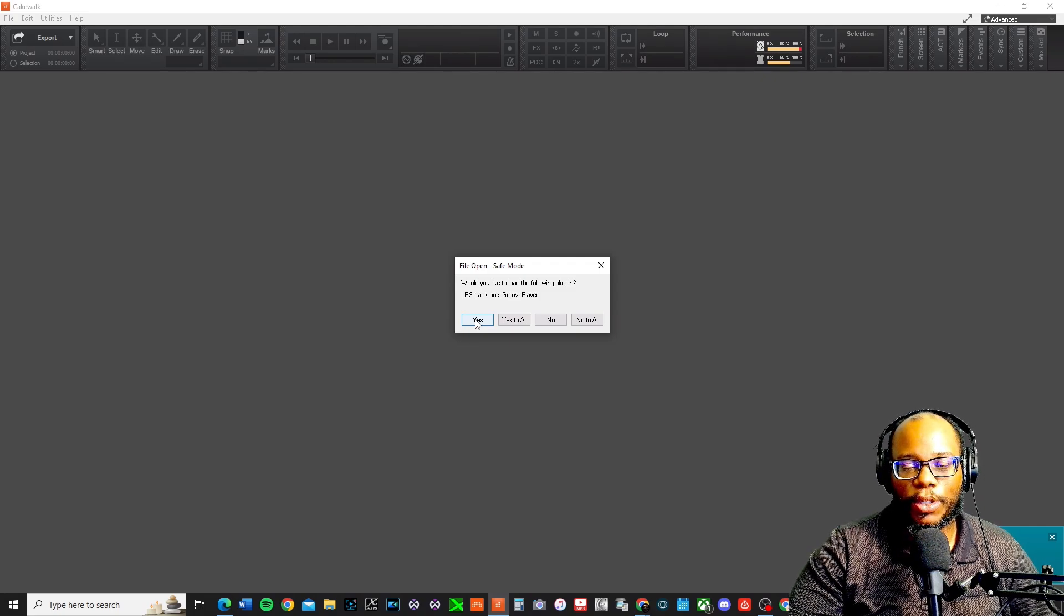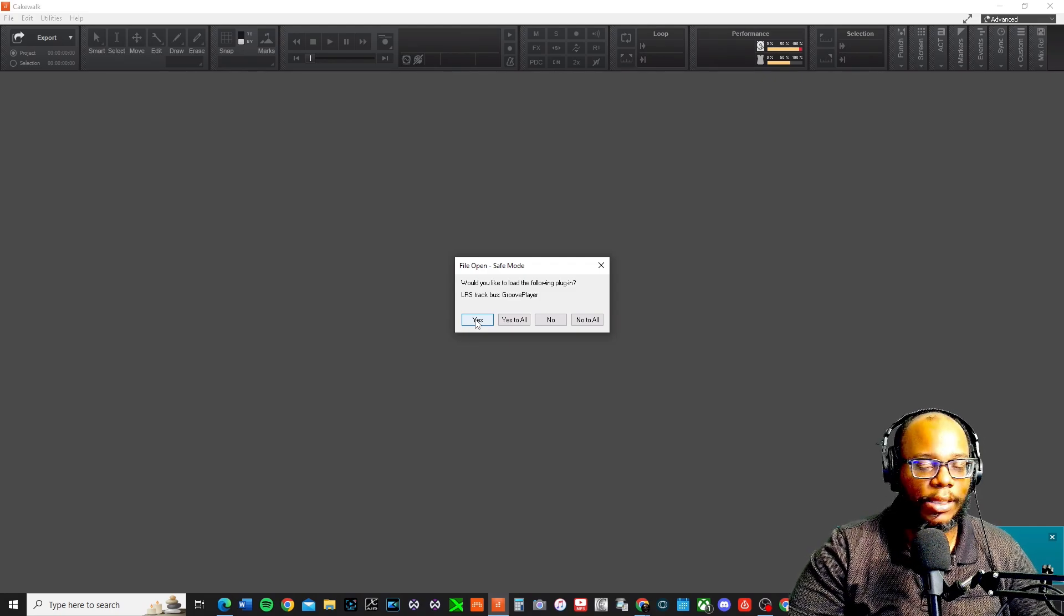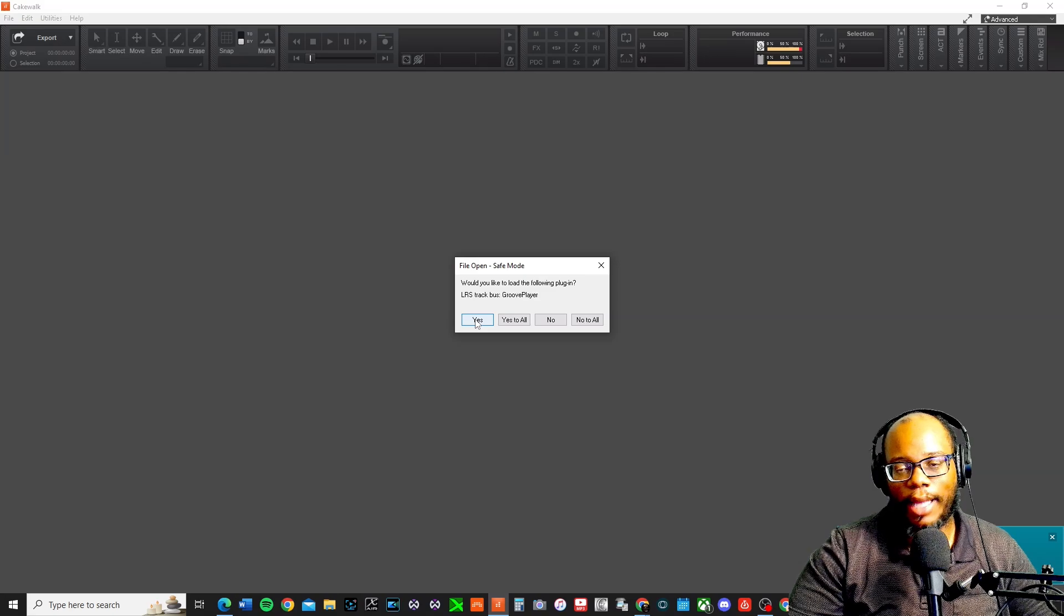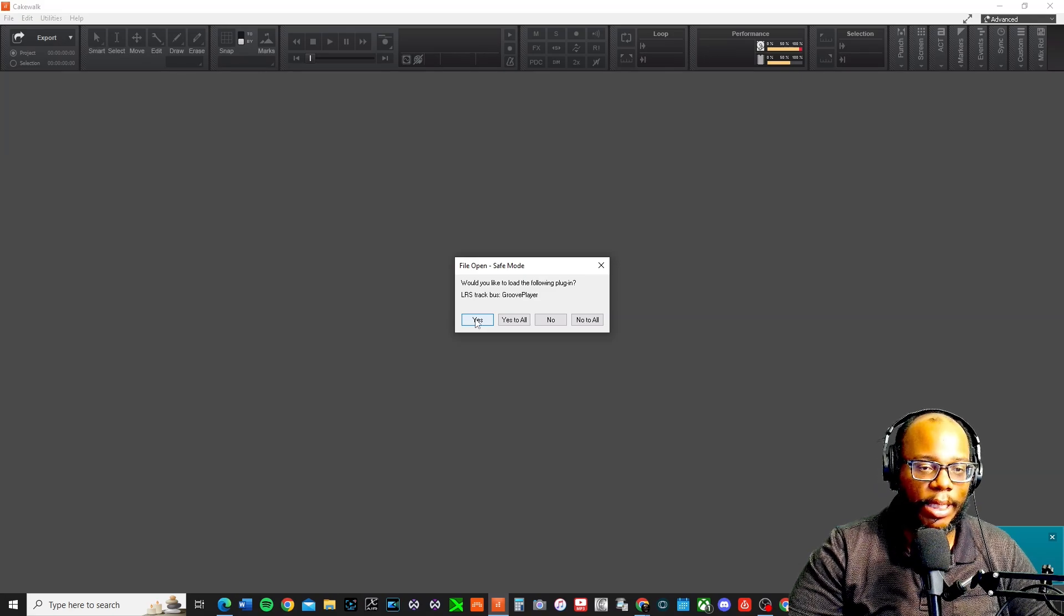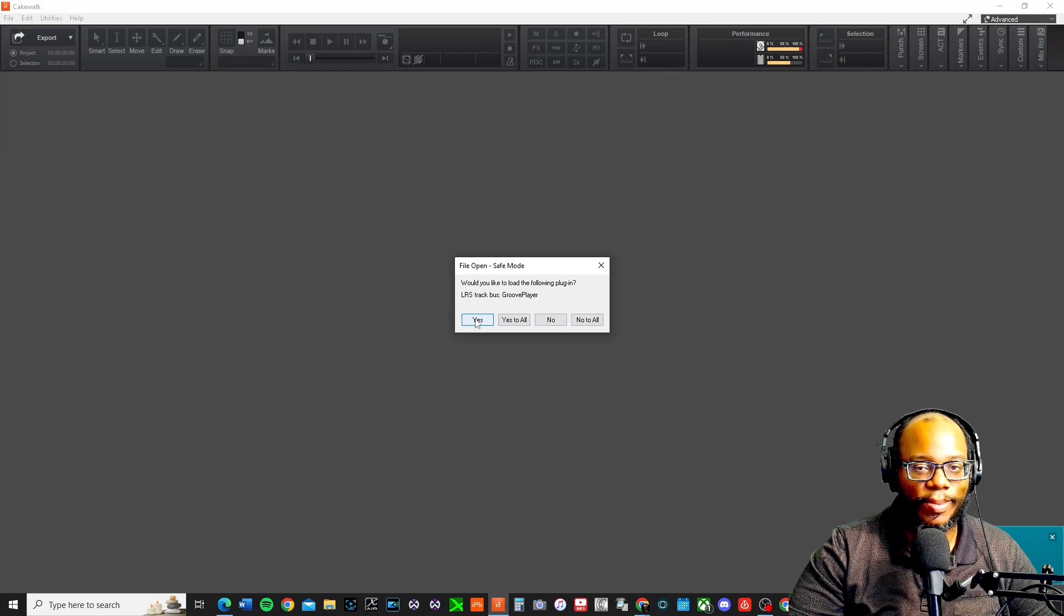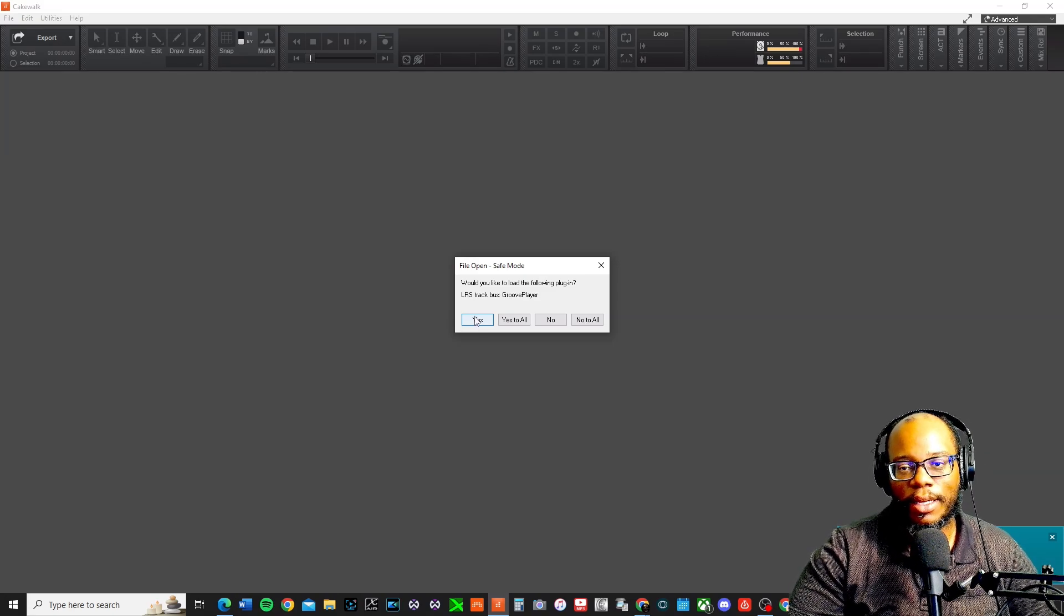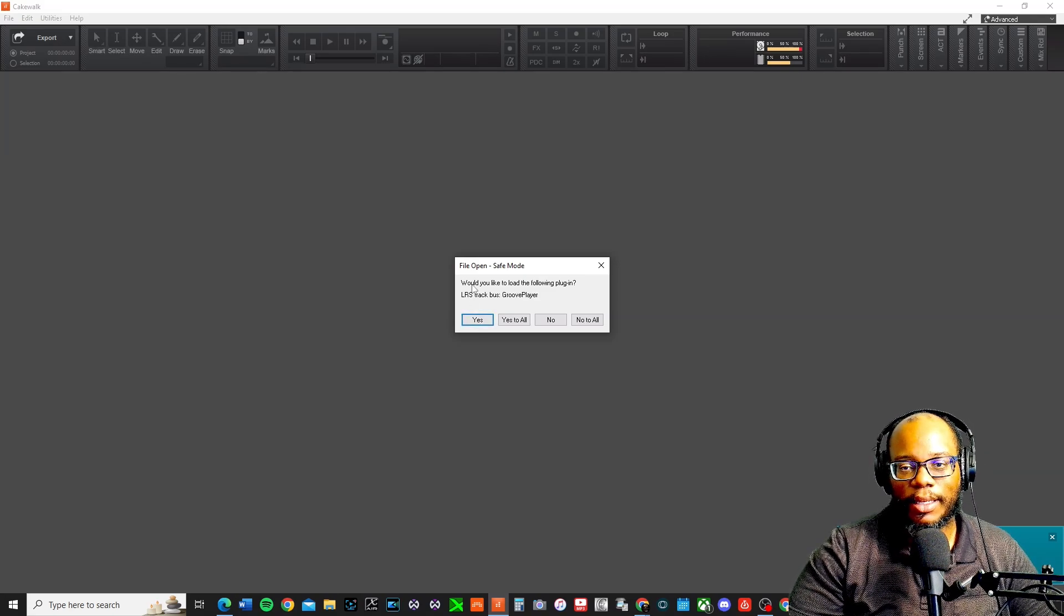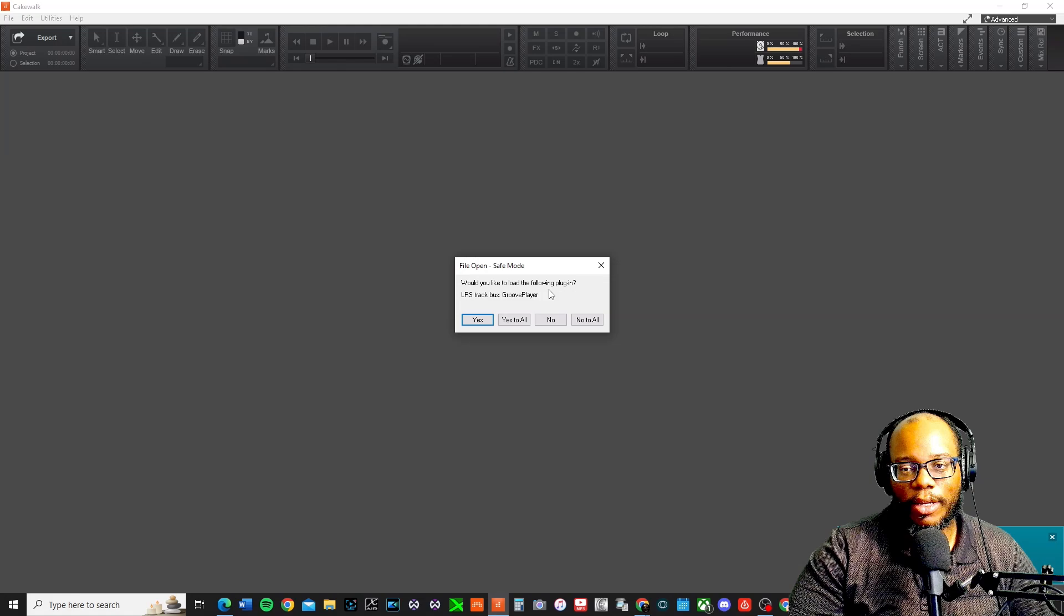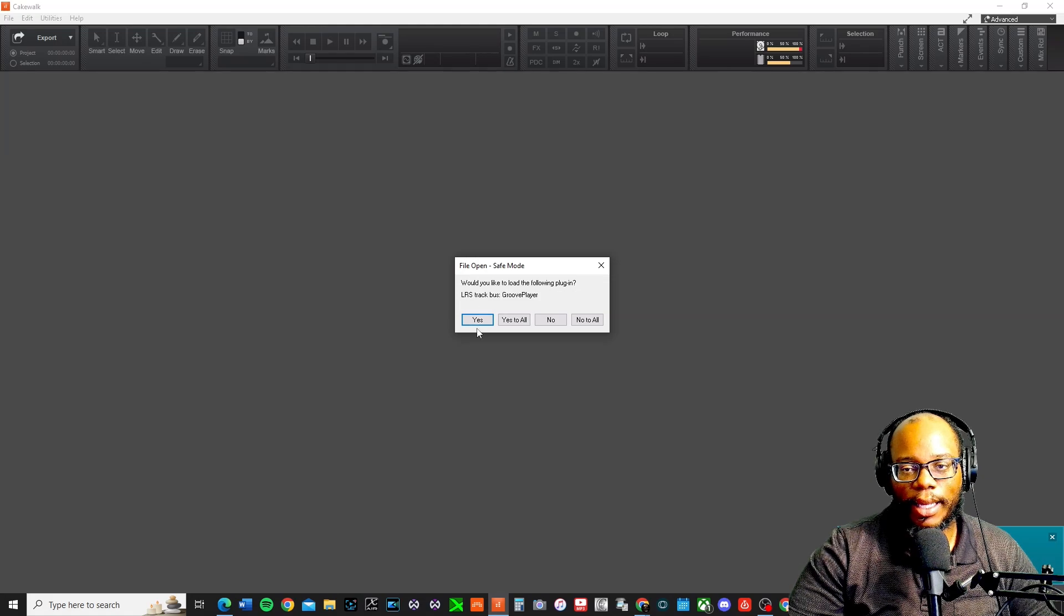Definitely restart your computer. Try to uninstall it. Every DAW has bugs. Sometimes some have more than others, but I would look and say, okay, would you like to load this following plug-in?